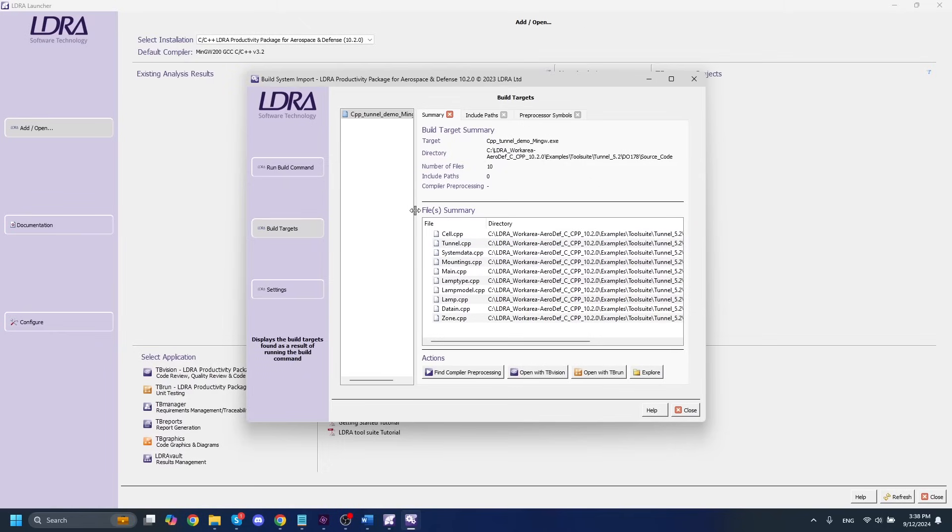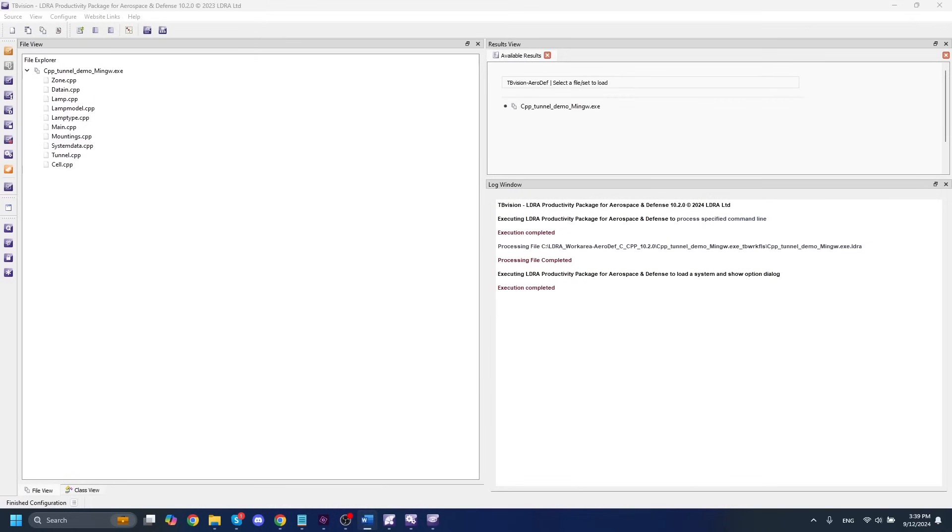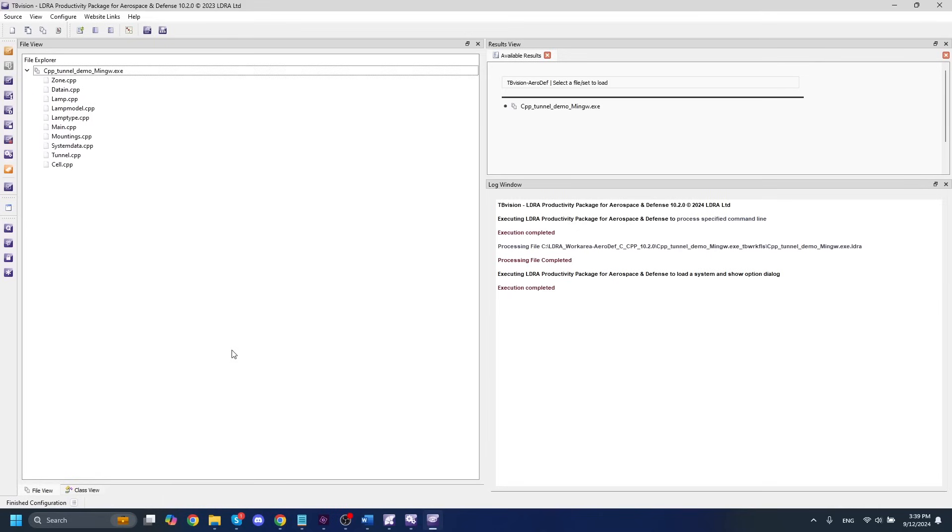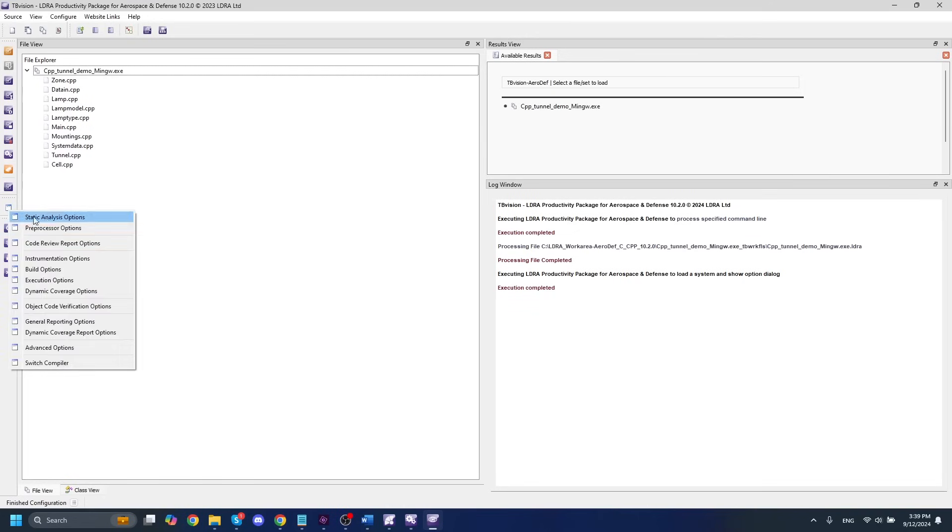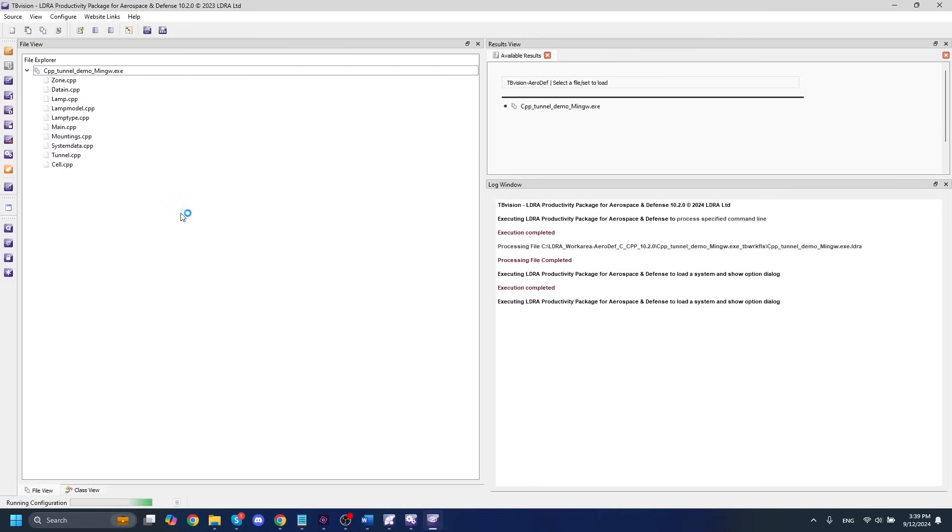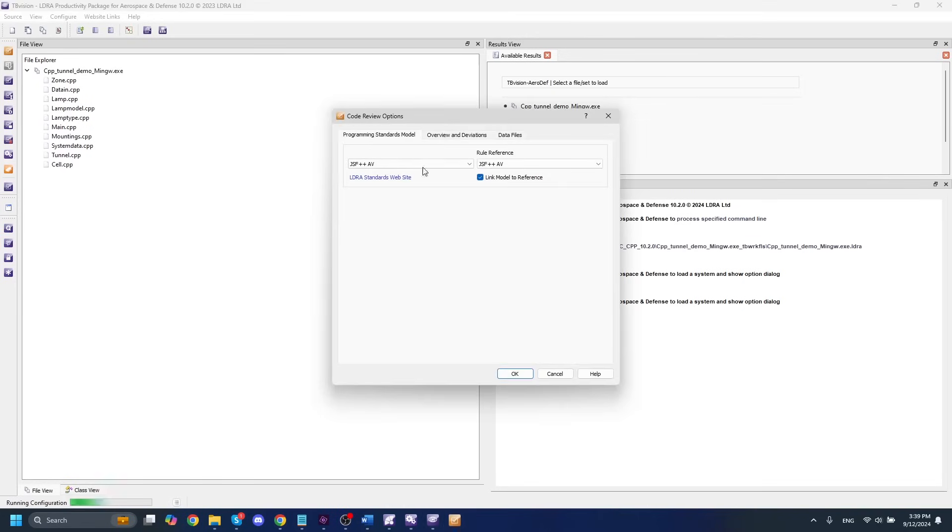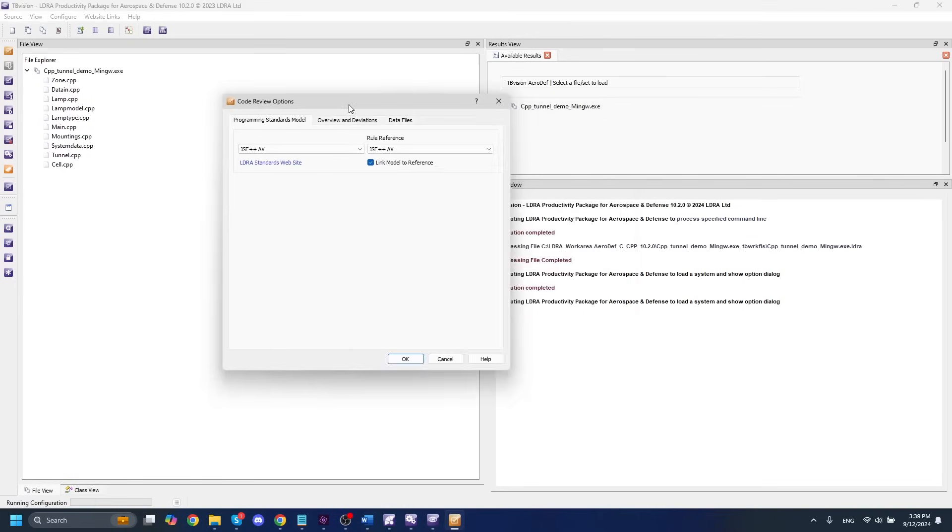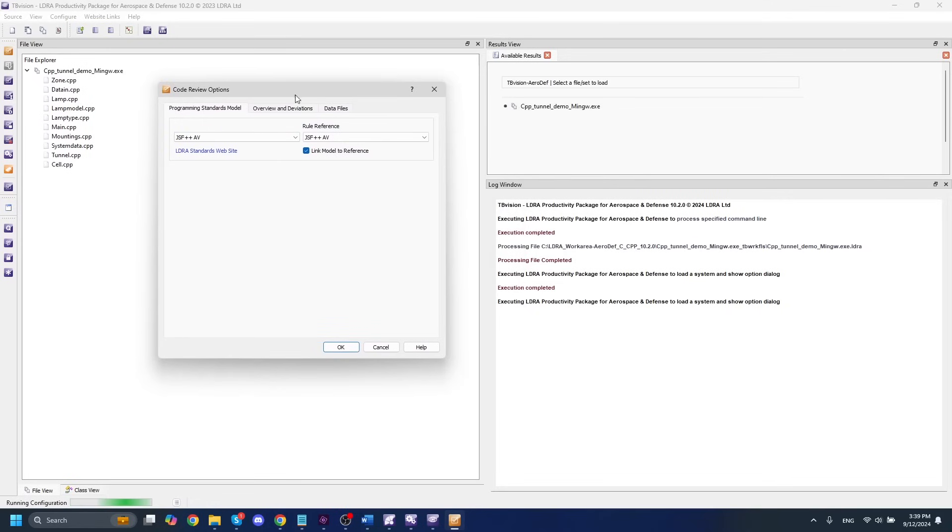So with our build import complete, the next thing that we can do is we can open up tbVision. With our project successfully imported into tbVision here, the first thing that we should want to do is run static analysis. And before we even do that, though, a lot of people fall into this trap. You'll want to make sure that you set the analysis standard option here.